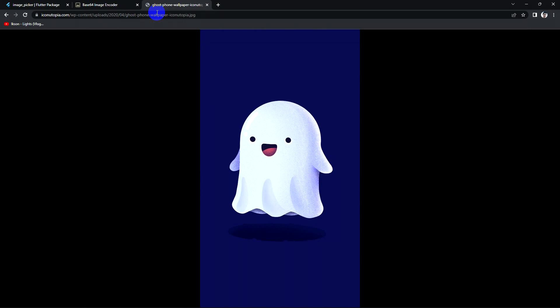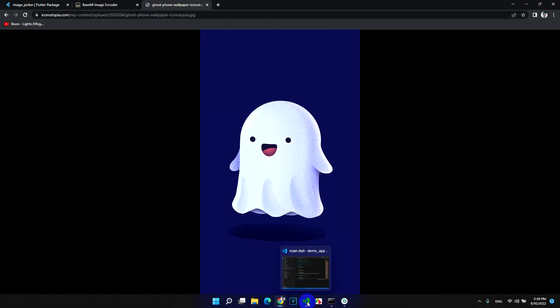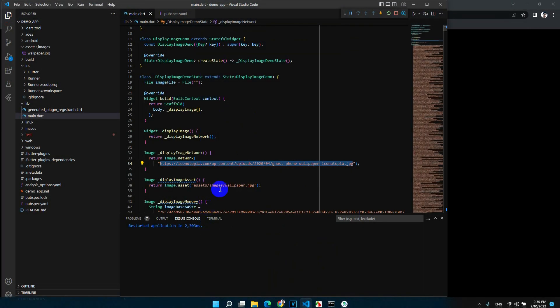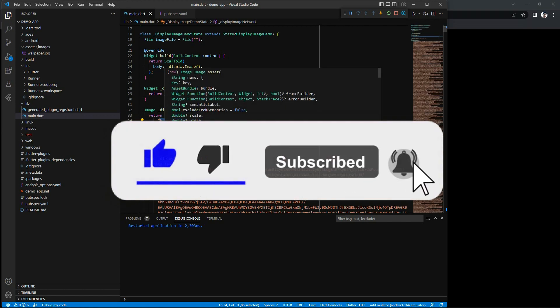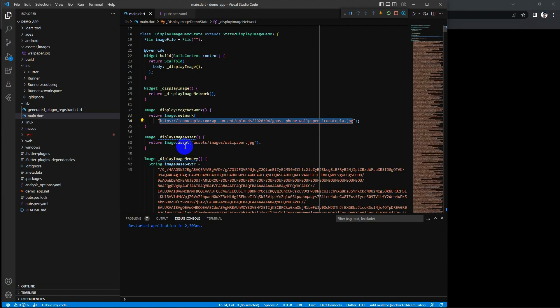So it is. And secondly is to display image by asset. Sometimes we don't need to get image from anywhere from the internet, we just need it locally.